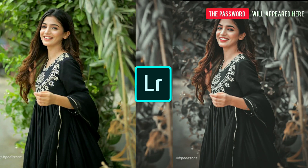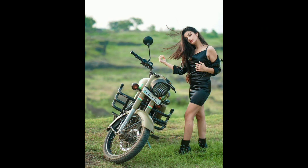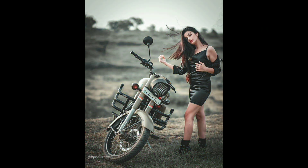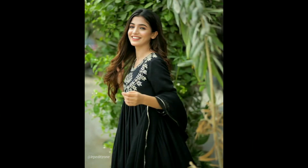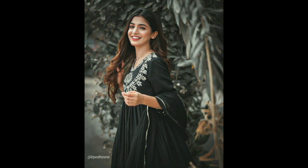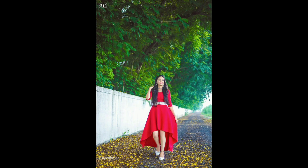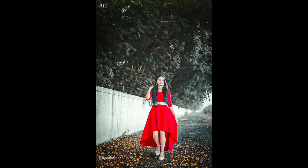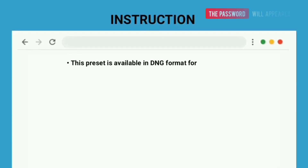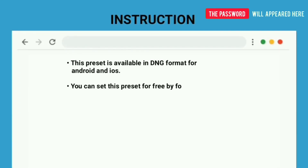Hi, welcome back. In this video I will show you how to edit a professional grey filter in Lightroom mobile app. Here is an example photo, before and after using this filter. The preset download link is in the description.